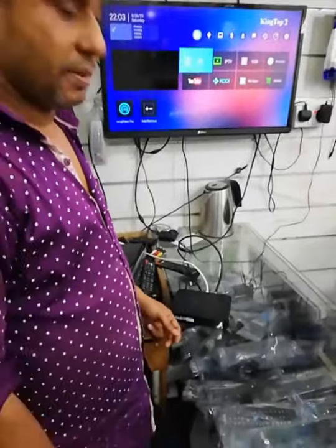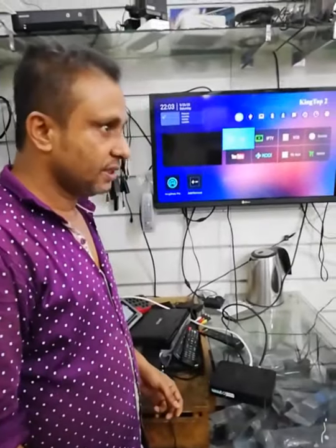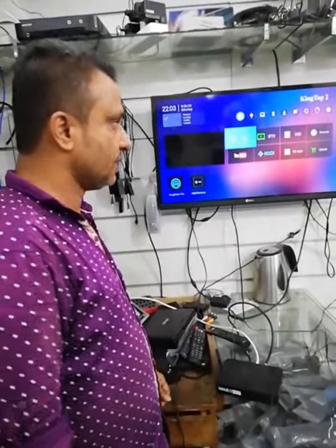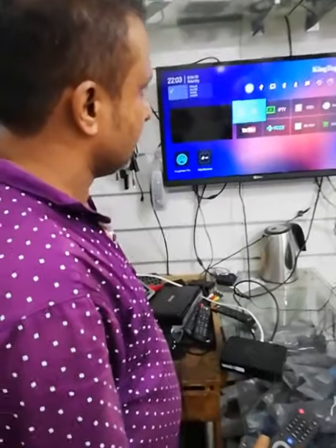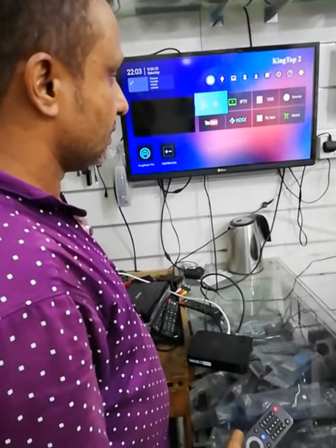Assalamu alaikum, I am Salim Munna, from Munna LED TV Service Center. This is the electronics shop.